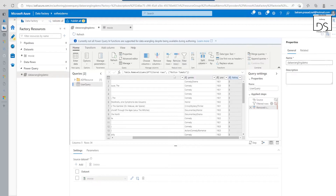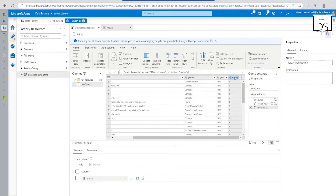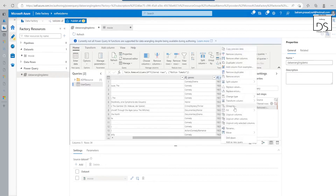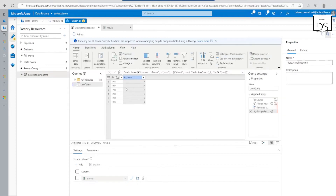We can do multiple things — for example, suppose we want to do a group by on year. Let's apply a group by year-wise on this. We can apply the group by and also count rows. That's where it's going to apply the group by, and other things we can do as well.